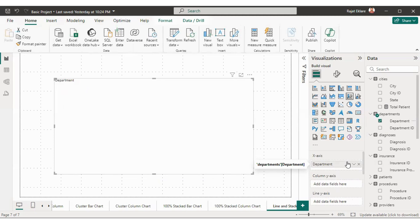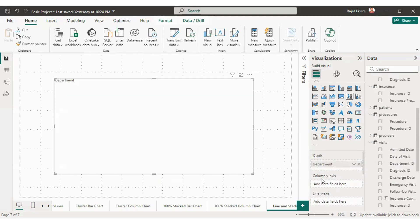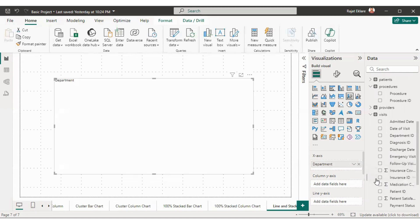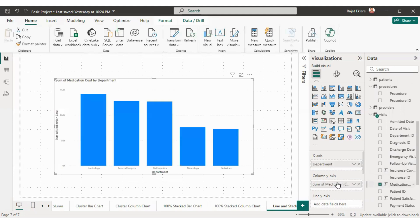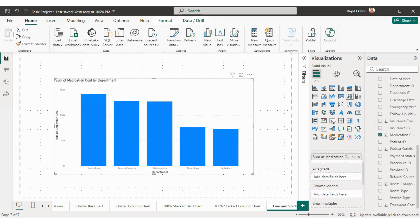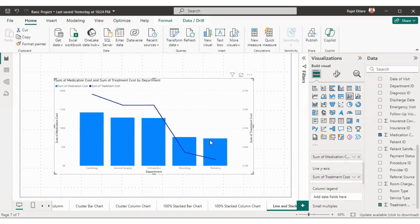Now the next thing is what we are going to show on the Y-axis in the form of columns. Note: there are two types of Y-axis — line Y-axis and column Y-axis. Column Y-axis means what we want to show in the form of bars. Let's say we want to show medication cost in the form of bars. Now the next option is what we want to show as a line, so let's say we want to show total treatment cost as a line chart. This is the line and stacked column chart.